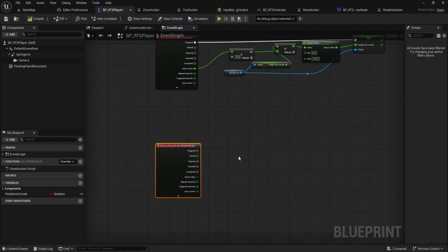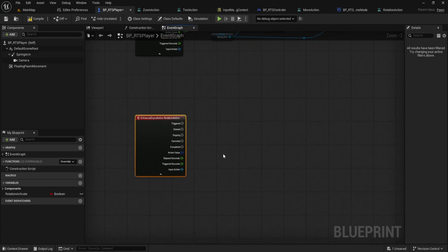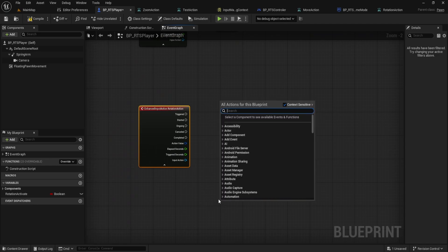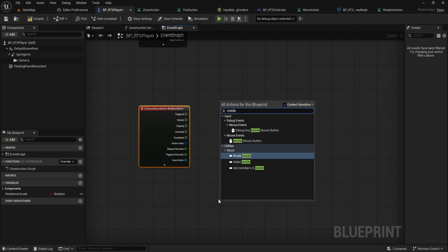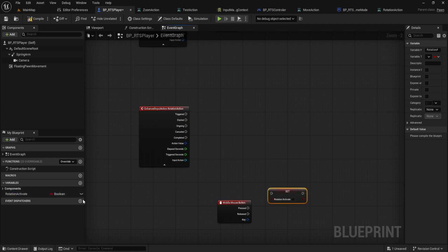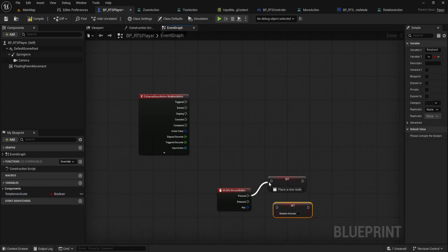Before wiring up anything, let's handle enabling and disabling camera rotation. Find an empty spot and right click to add a middle mouse button input event. From the pressed execution pin, drag out and set our Rotation Activate variable to true.